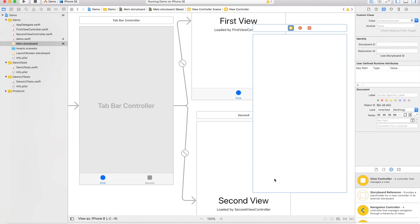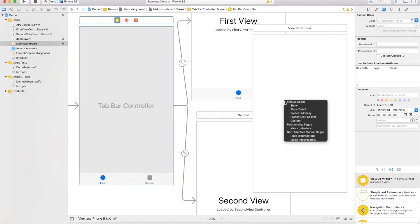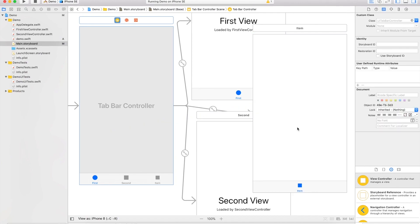You control-click on your tab bar controller - doesn't matter where as long as you're in the controller. I'm pressing down the control key, just drag over to our new view controller, and click on view controllers.